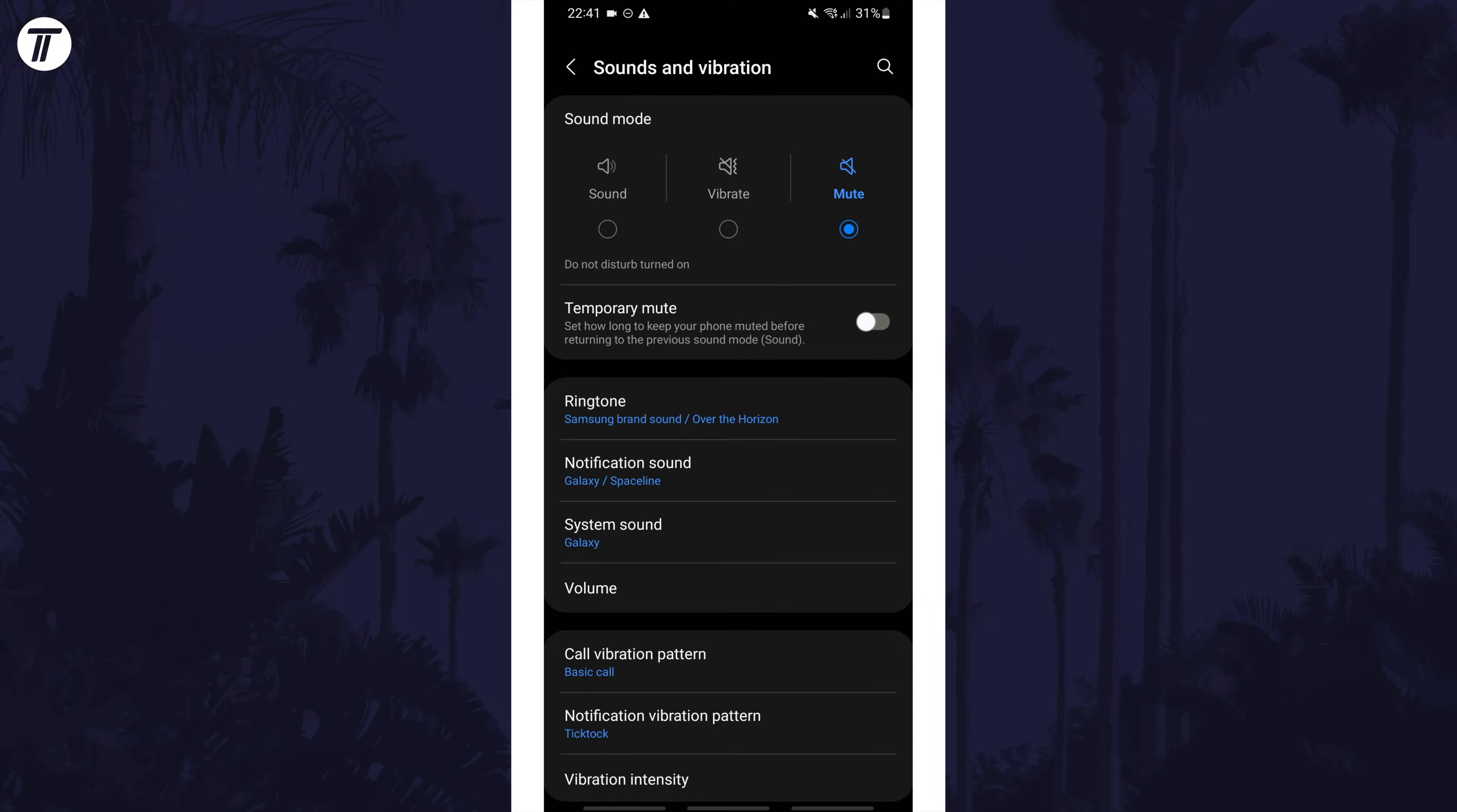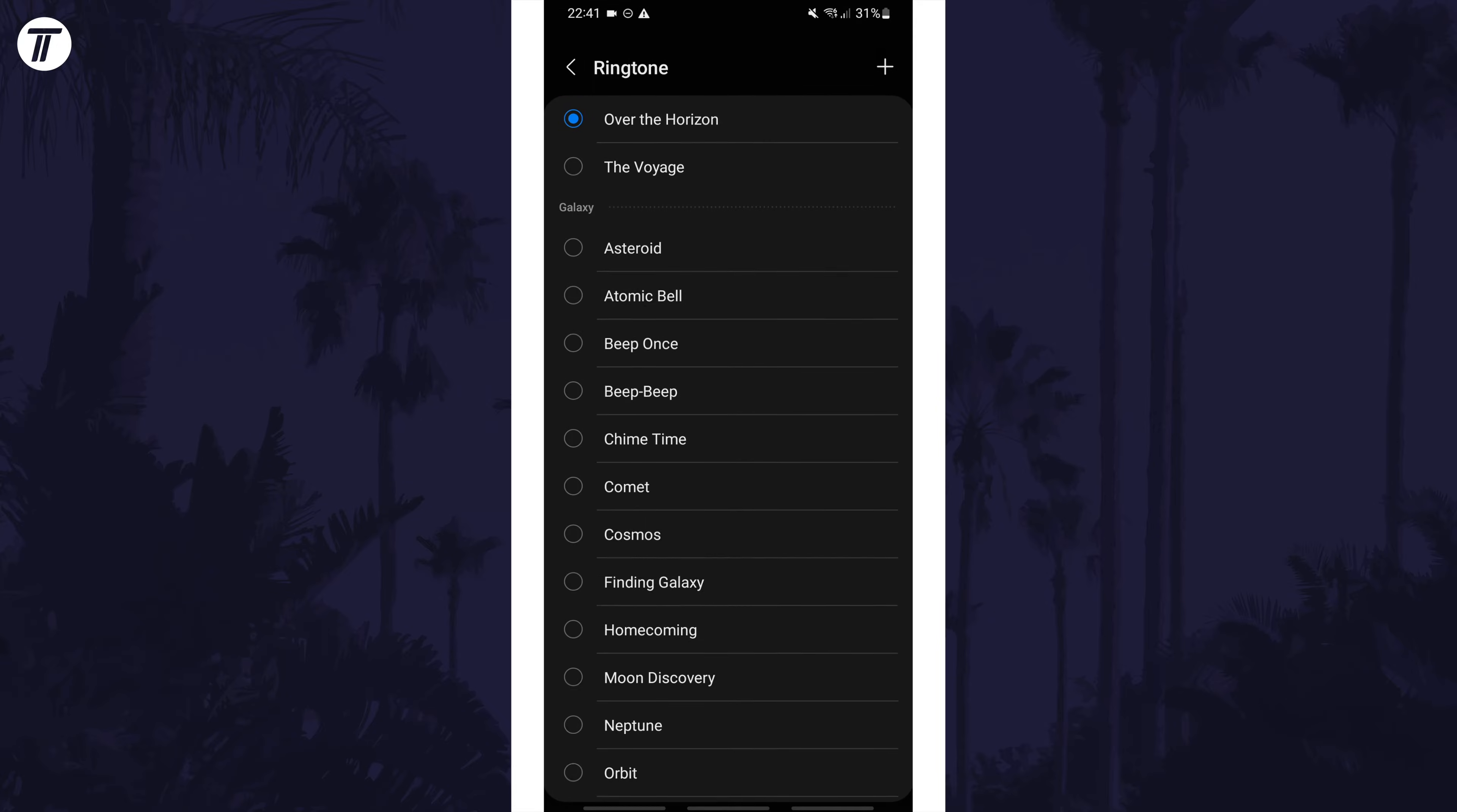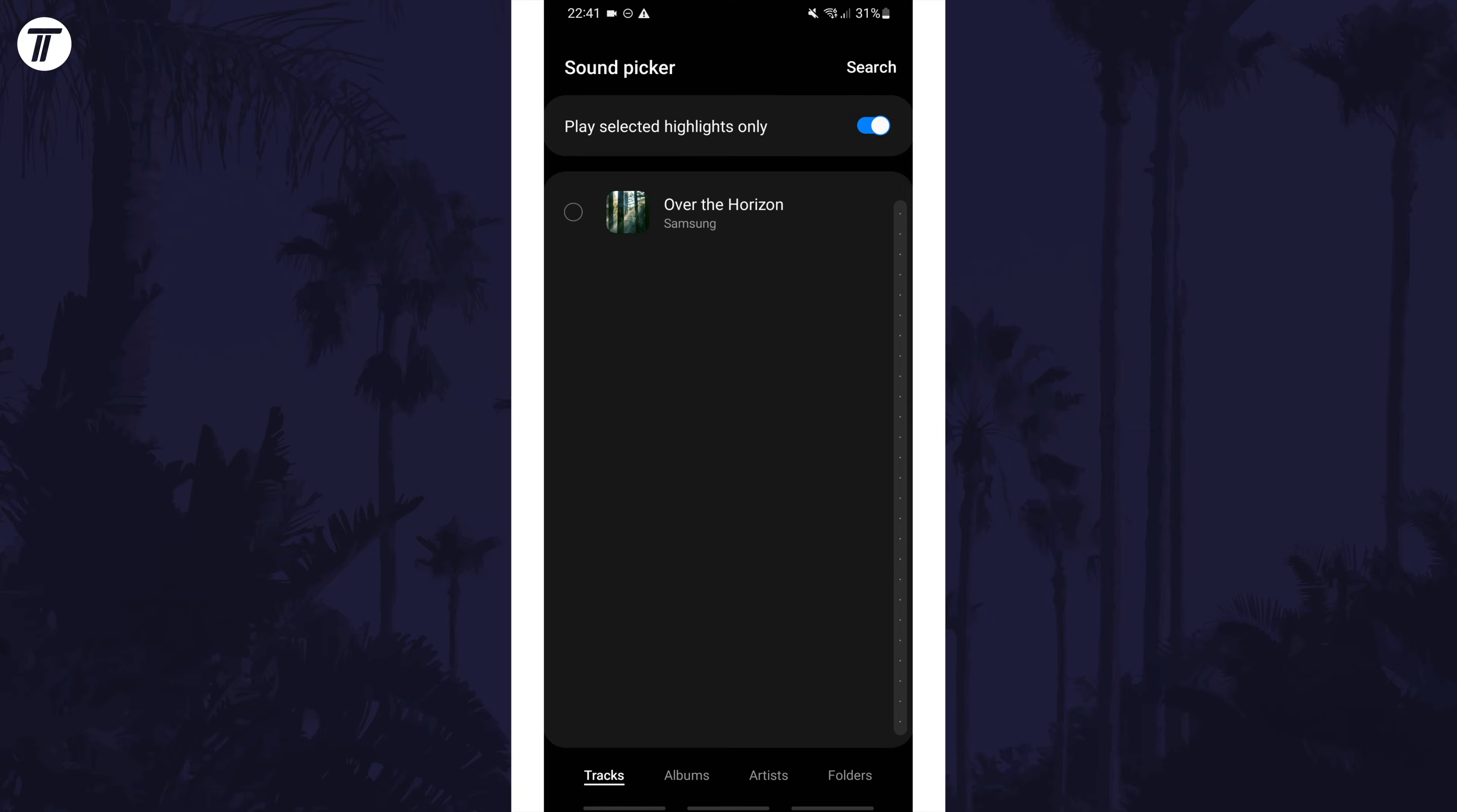Now select ringtone and then you can choose a new ringtone from the list. If you tap on the plus icon in the top right, you can add a custom ringtone from your device.